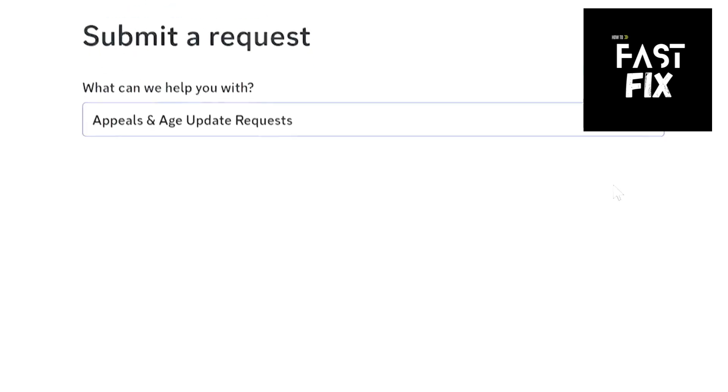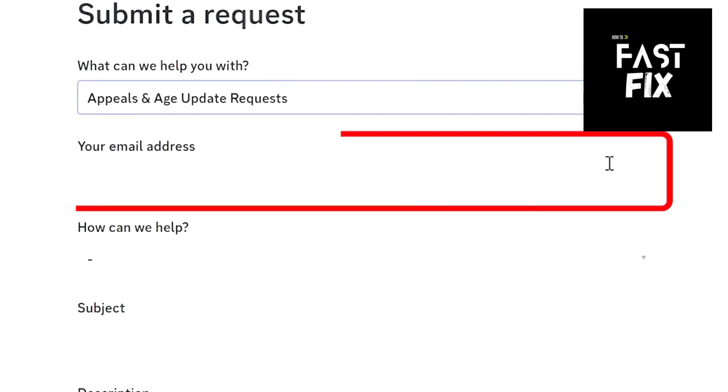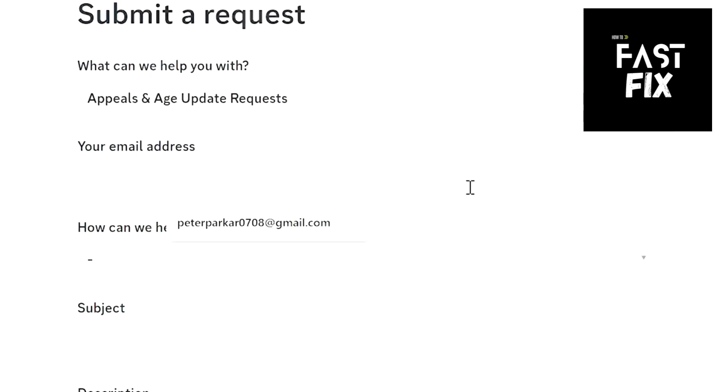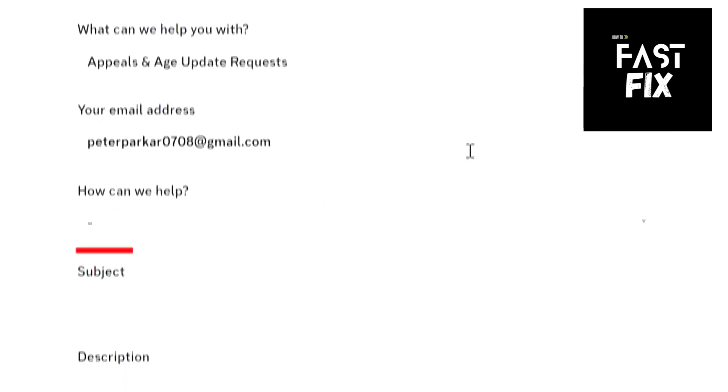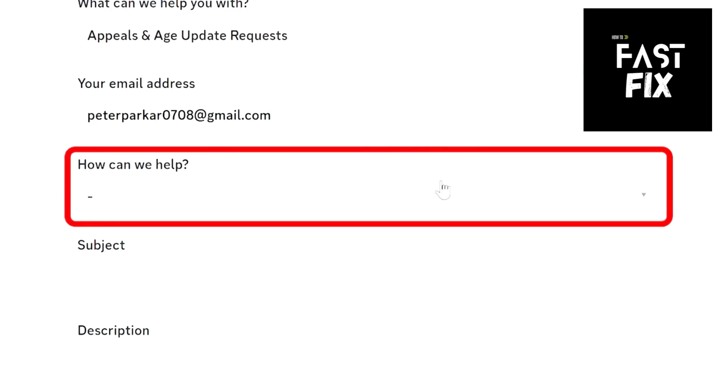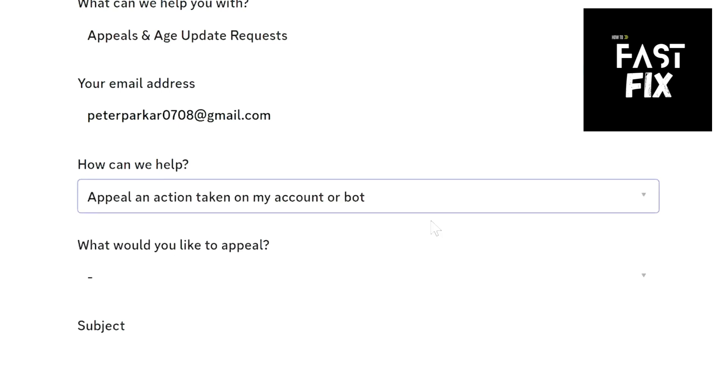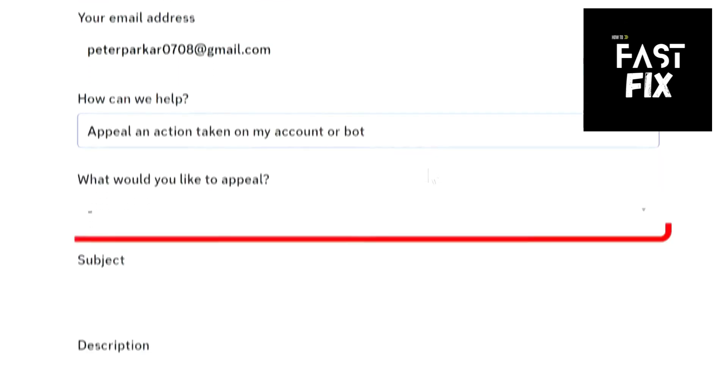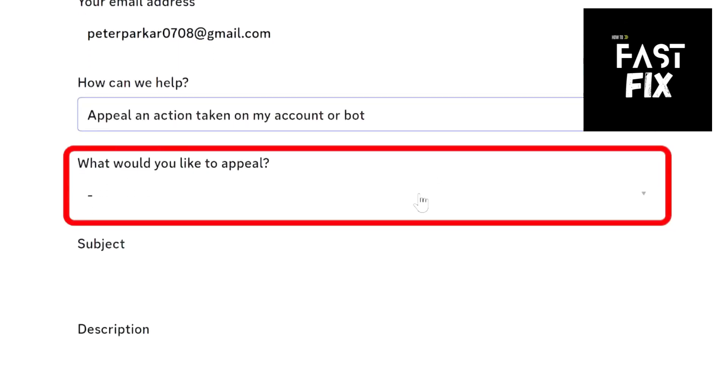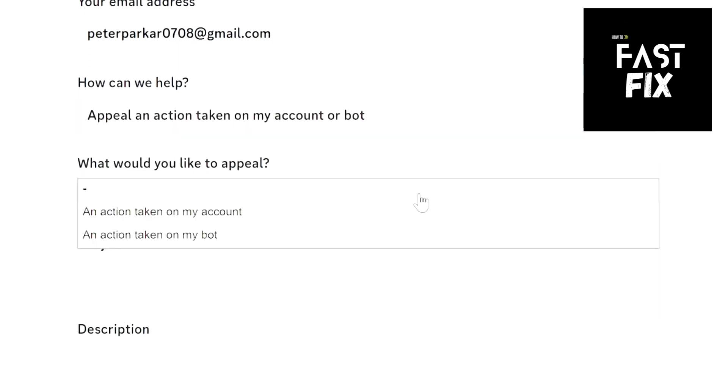Enter your email address associated with the disabled account. In the How Can We Help section, choose Appeal an Action Taken on My Account or Bot. Then, in the What Would You Like to Appeal section, select an Action Taken on My Account.